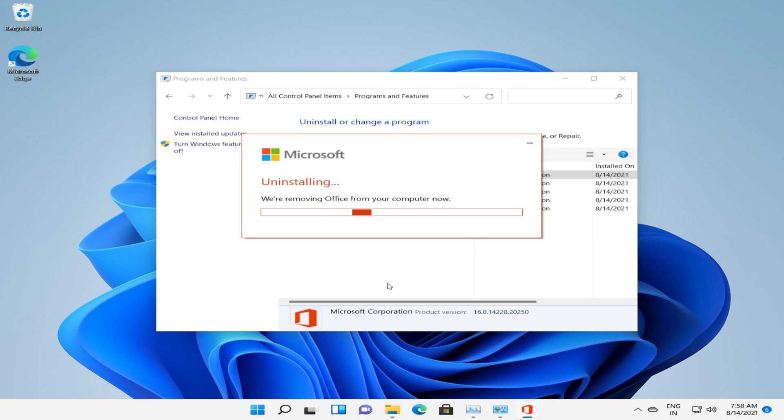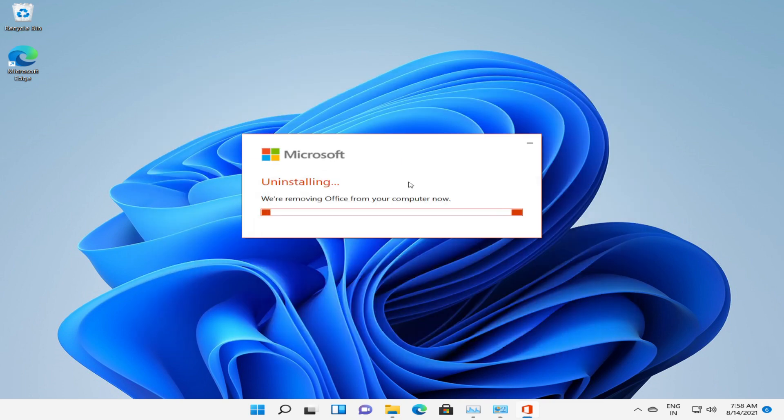And now this will take a couple of minutes for uninstalling the application. There are multiple methods to install the application using CMD as well. CMD is command prompt. Through that also you can install the application.